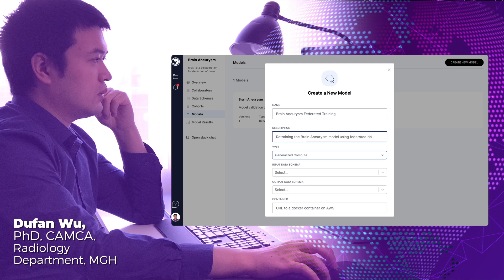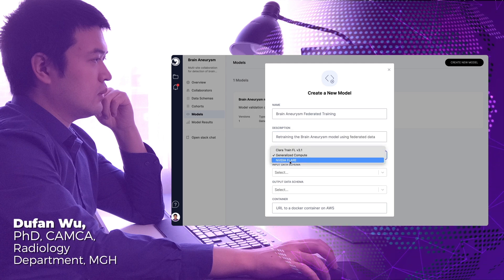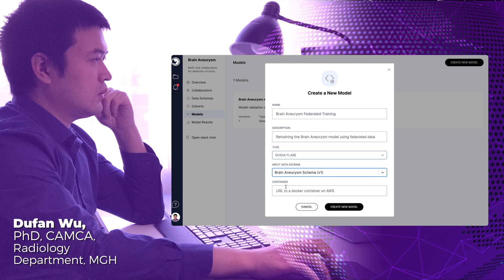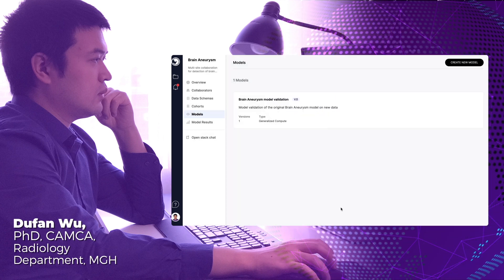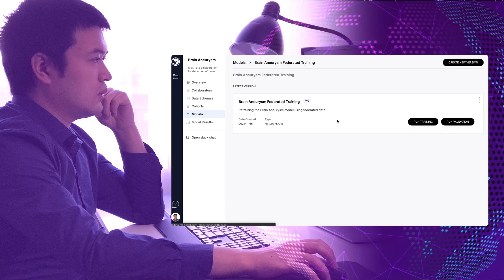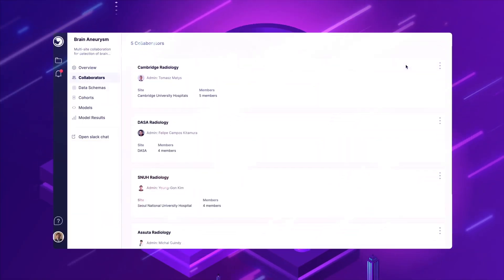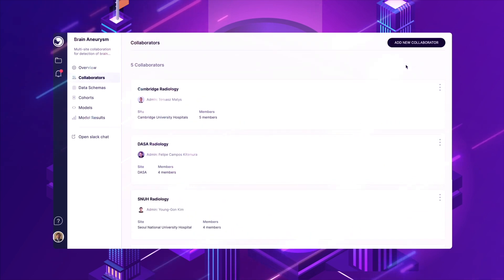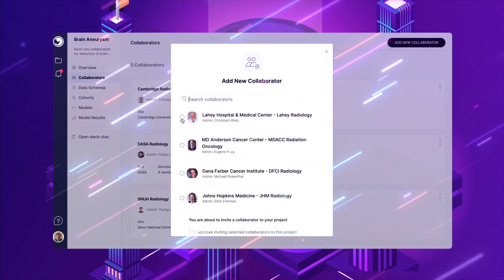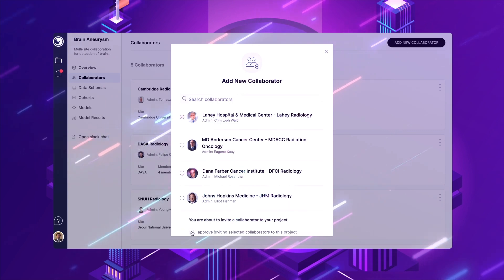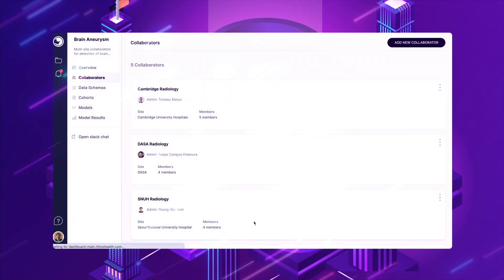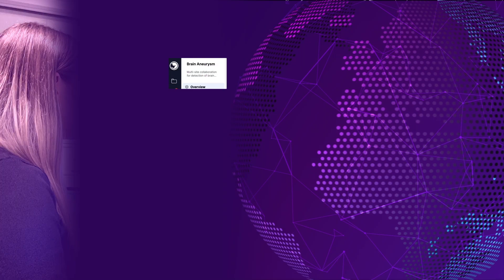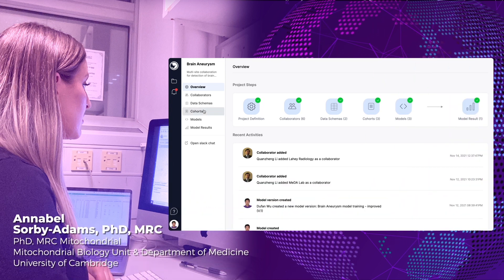Before working with RhinoHealth, this was nearly impossible. Now, with RhinoHealth's federated learning as a platform, the Massachusetts General Hospital team was able to set up a collaboration with six other institutions around the world within weeks, and they can easily add others when needed. One of their collaborating sites, the University of Cambridge, ensures their dataset fits the schema required to work with the Massachusetts General Hospital AI model.